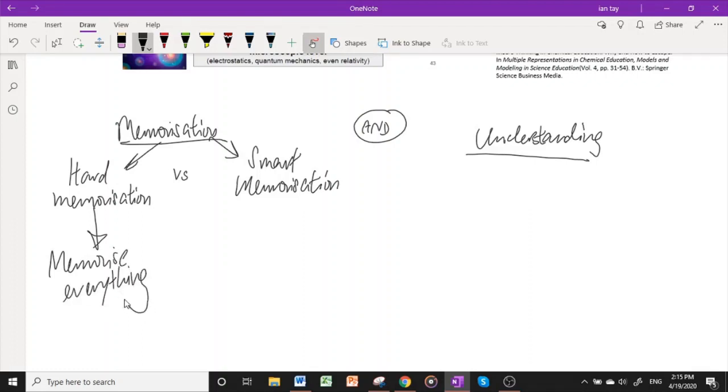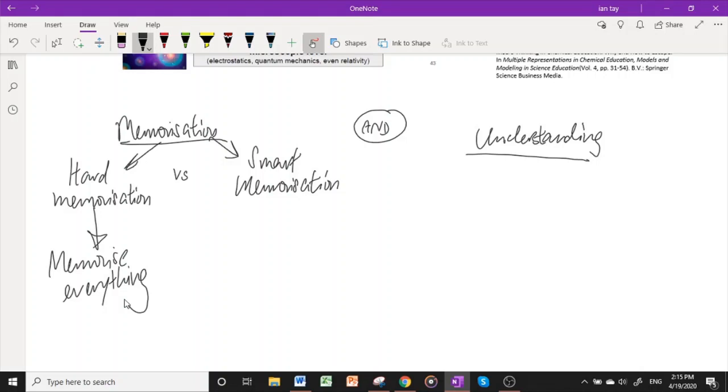If you are to memorize every single sentence in the lecture notes, memorize all the diagrams, figure one, figure two, figure three, and go into the exam hall, unfortunately I think you may still score pretty decently, but it is simply a waste of time. Why? Because H2 chemistry now is moving away from rote learning and has been for the past few decades, going into more application of knowledge.